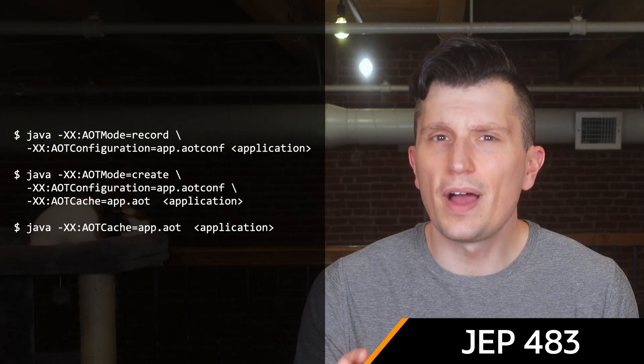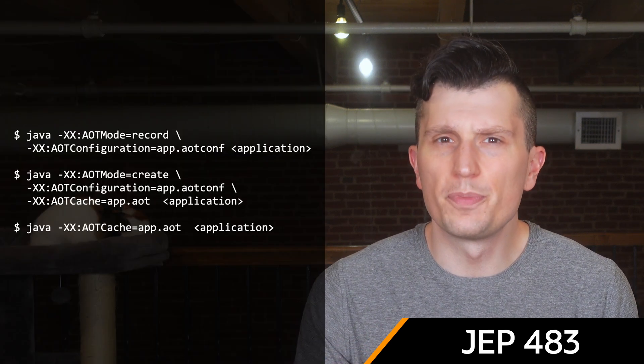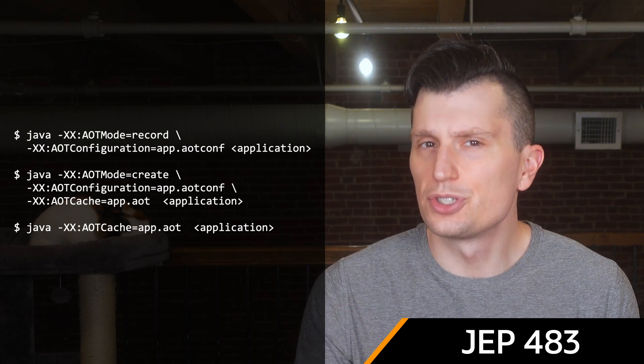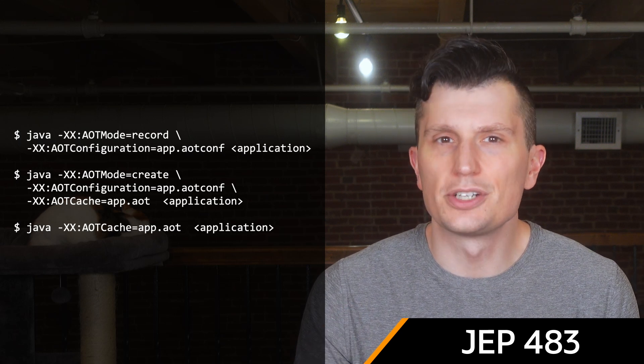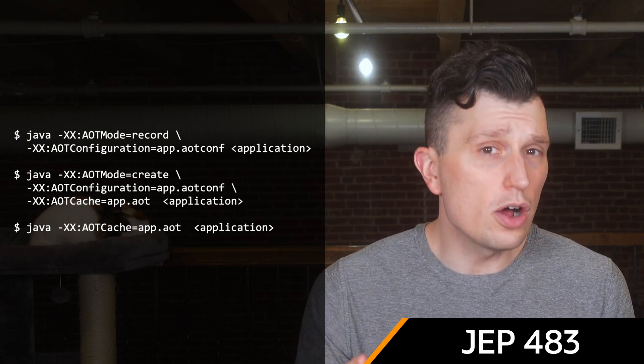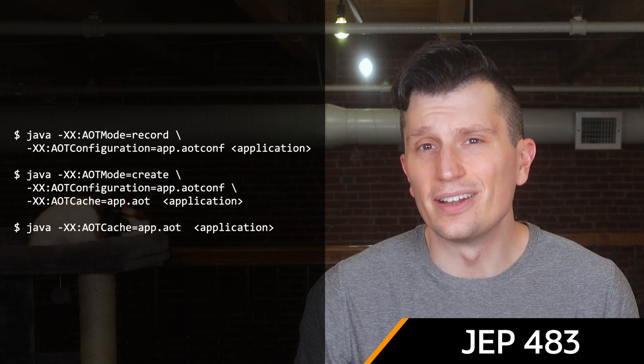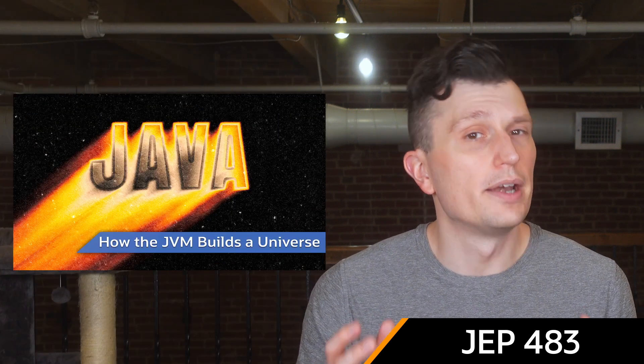JEP 483 introduces the first Project Leiden feature: ahead of time class loading and linking. This should provide a noticeable improvement to application start-up times. Be sure to check the Project Leiden homepage. Also, if you'd like to learn more about class loading and linking, check out the video on JVM Startup.